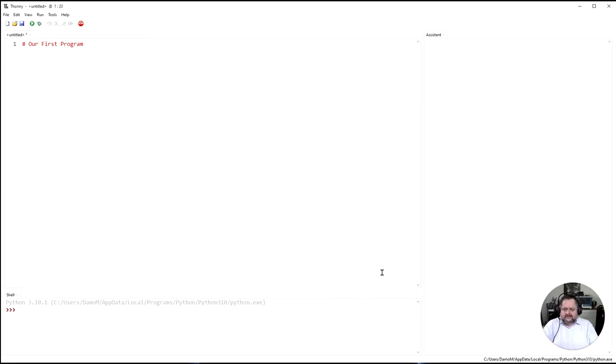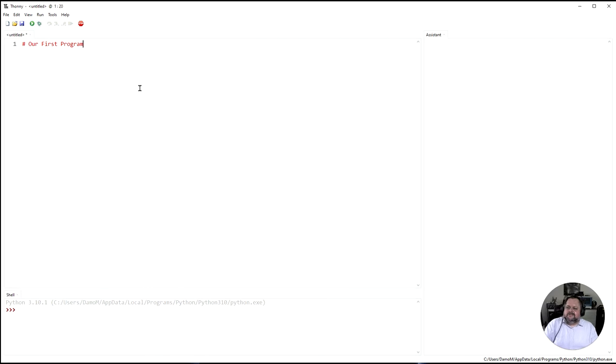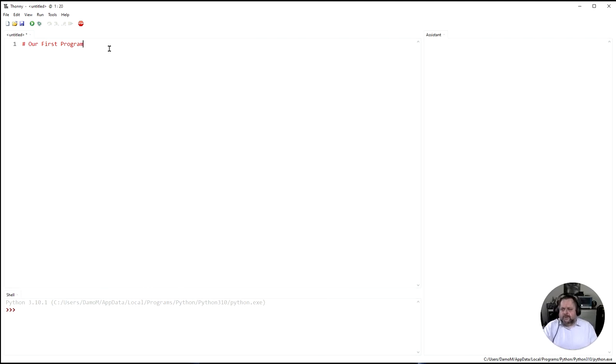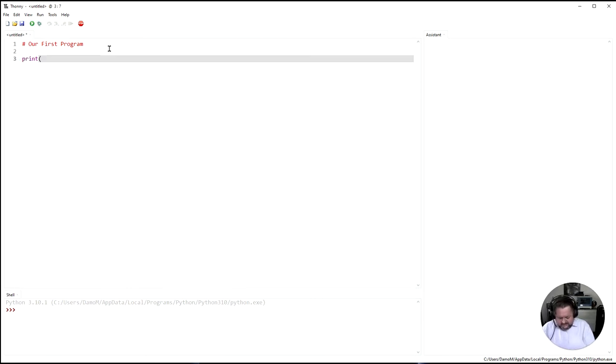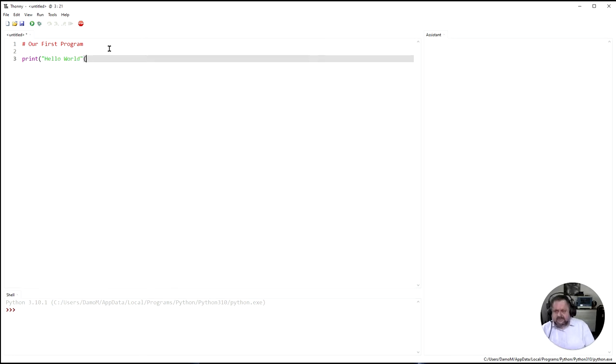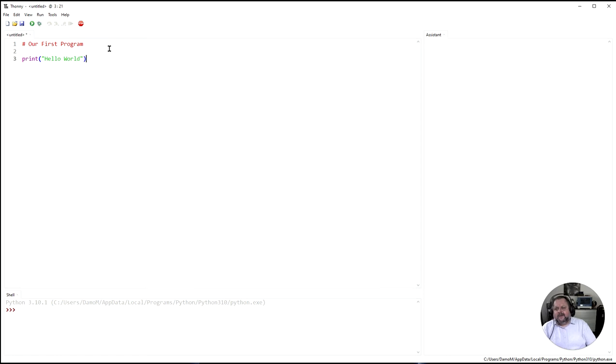So let's go and start our first program which is here and it says our first program. So what we're going to do is make a really simple little program called print hello world because this is the traditional way that we write your very first program.